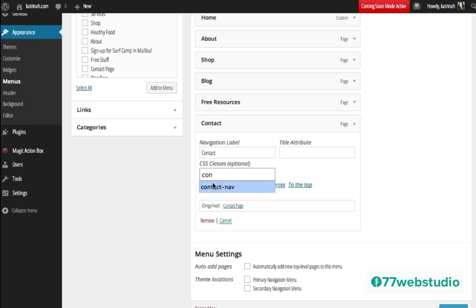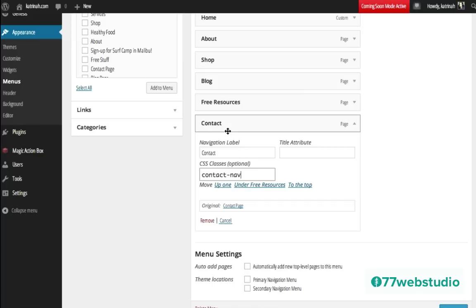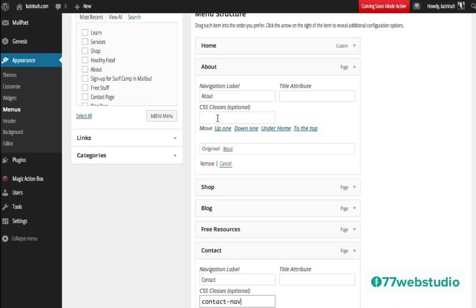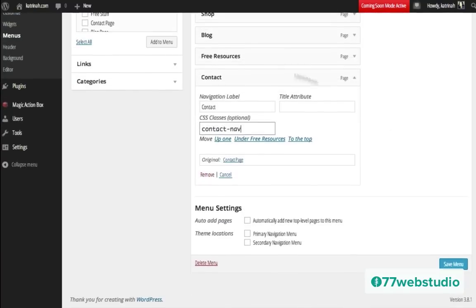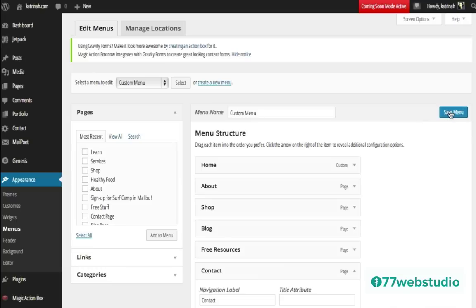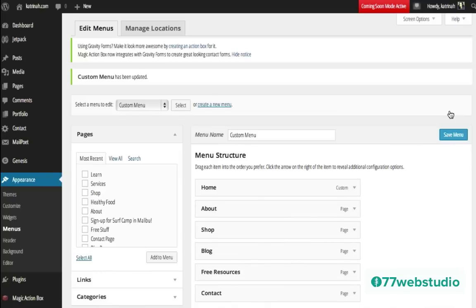Our first step after activating this is we need to create a CSS class for the contact navigation item. I'm going to add my class right there and call this contact-nav — no spaces, all one word. Note that I am creating a class specifically for the contact navigation item. If you want to create a class for one of the other items, you can call that something else — for example, About-nav for the About page. Then I'm going to scroll to the top and click on Save Menu to save my menu with my new CSS class.